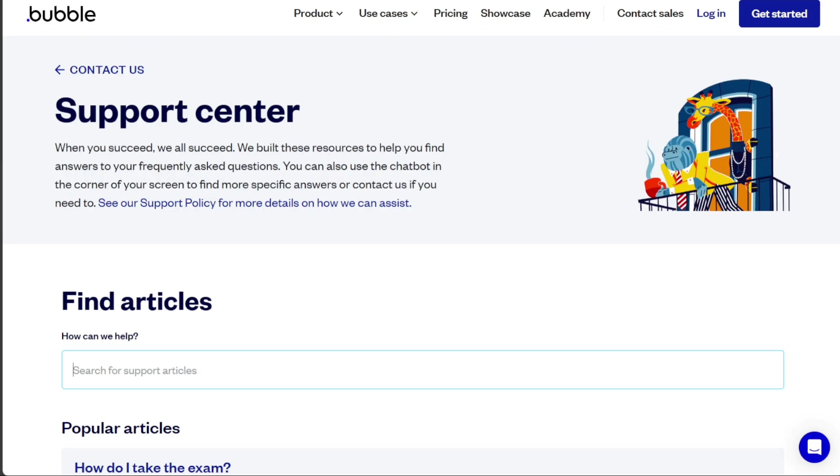It's worth noting that while both platforms offer free trials, the features available in these trials may be limited. It's important to check what each plan includes before making a decision.